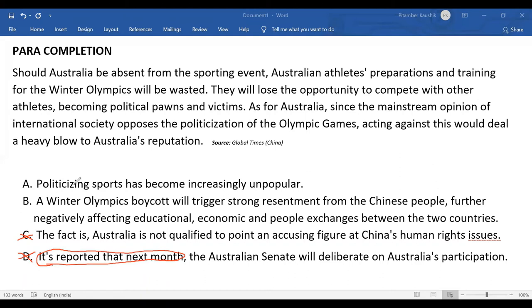We are left with options A and B. Option A says: 'Politicizing sports has become increasingly unpopular.' Politicizing sports is a general statement, whereas the paragraph is going more specific — talking about international repute and Australian athletes' performance. There is no reason to go general here. Had this been the second-last sentence it might have worked, as it could be followed by a sentence about how Australian politicians face backlash for it, enlisting it as a loss. But as the final sentence, it fails to tie up the paragraph and is abrupt. So option A is also not correct.